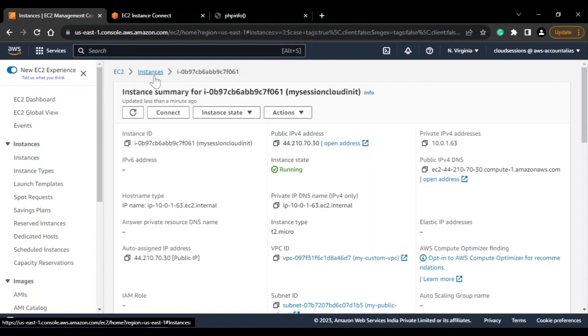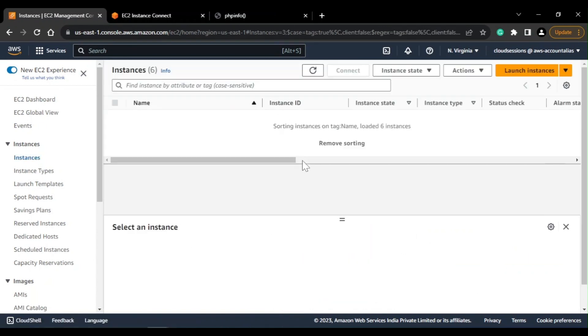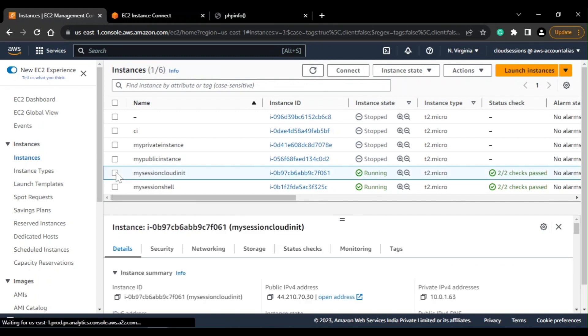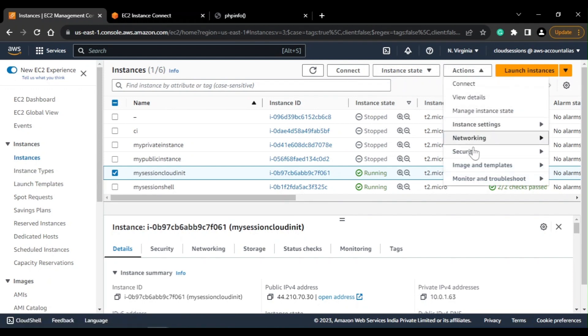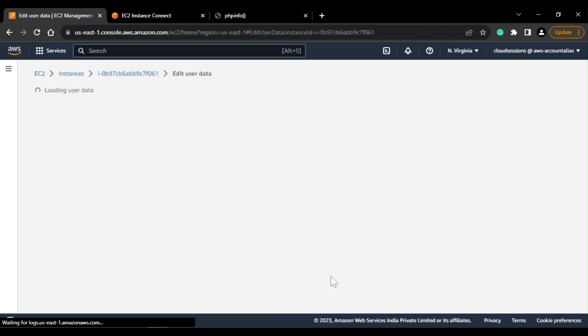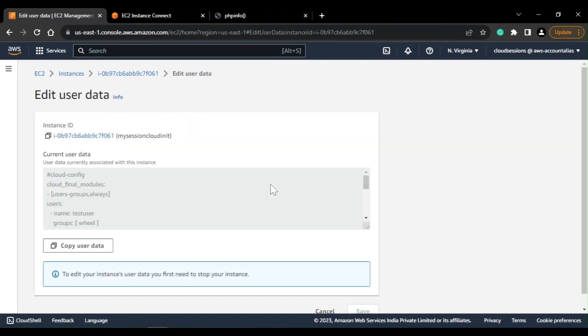One last thing for this session is that, suppose you want to change or modify the user script, you need to first stop the instance. But I'll just show you - you can change from instance settings and edit user data. Right now it is grayed out because the instance is right now running.